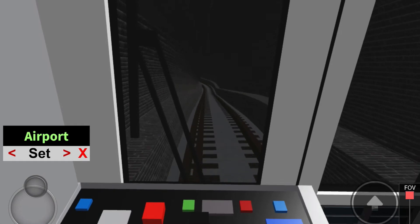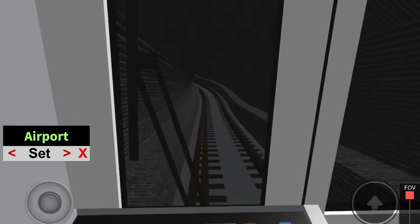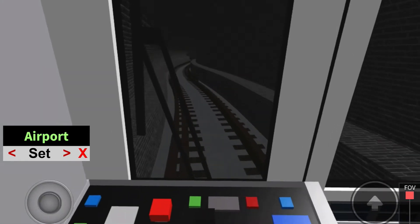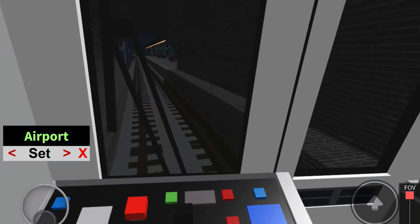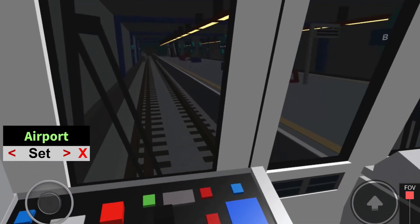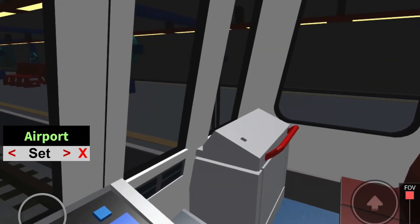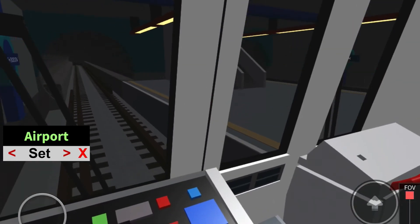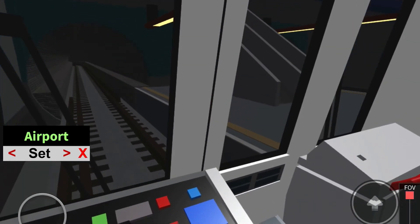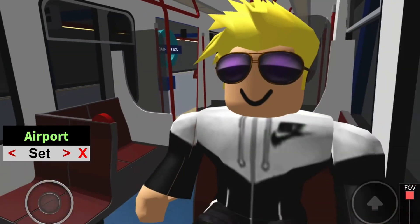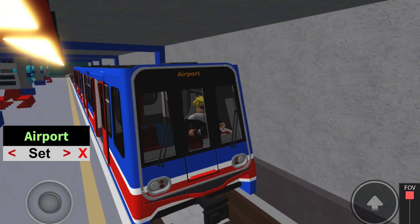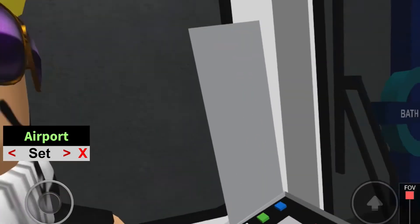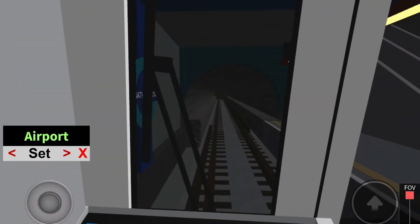The next station is Bath Bus Station, change for the Bartzapway, alight for local bus services. This is Bath Bus Station, change for the Bartzapway. This tram terminates at Bathampton.